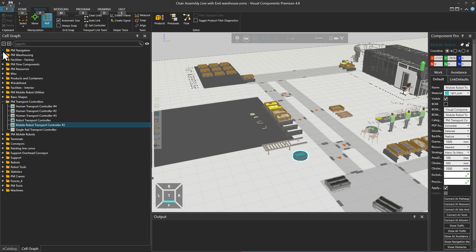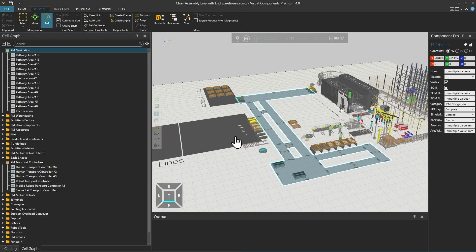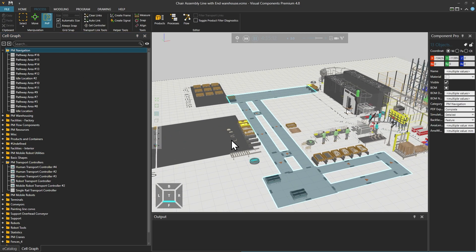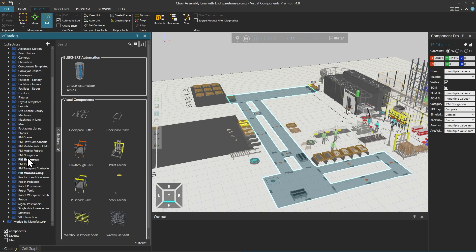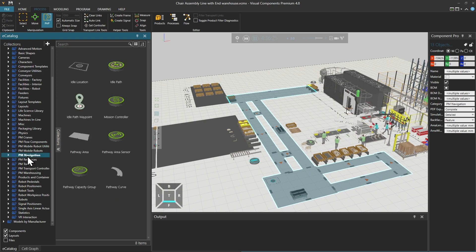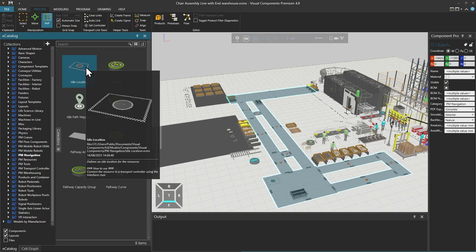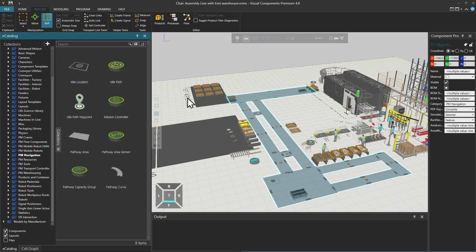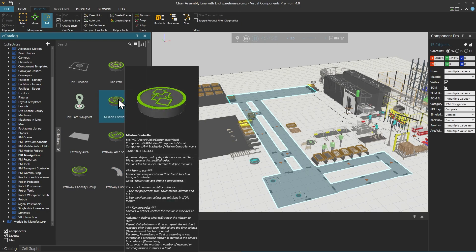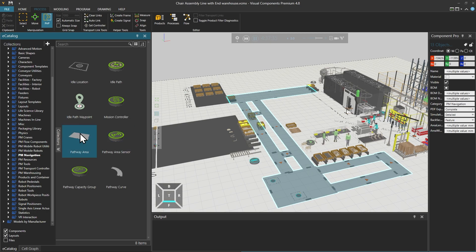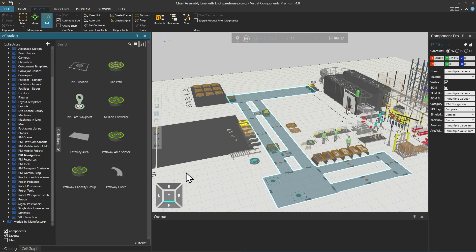Mobile robots and human operators also utilise PM navigation components, which is mostly in this example these pathway areas on the floor — like a road system that the mobile robots can use while moving around. In PM navigation in the eCatalogue, you can also find an idle location where a human or mobile robot should go when they don't have anything to do. You can also find components that you can use to create certain capacity and traffic rules, together with pathway areas either square or curved.